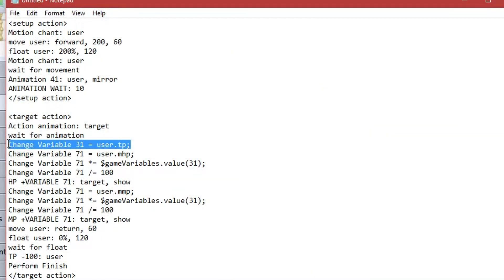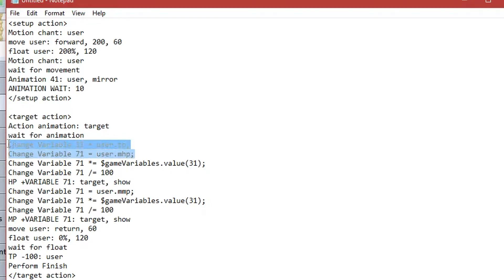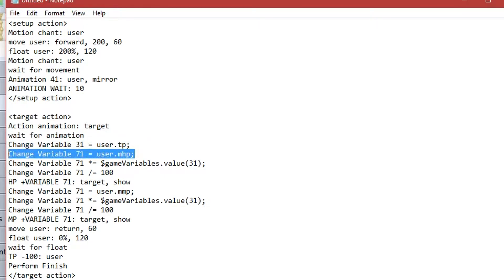I've used variable 31 to store the user's current TP value. Then next, we need a separate variable to manipulate and get the value of the healing that will be done. So, variable 71 in this case is that variable. First, we set variable 71 to equal the user's max HP. So, in this case, it's 501.